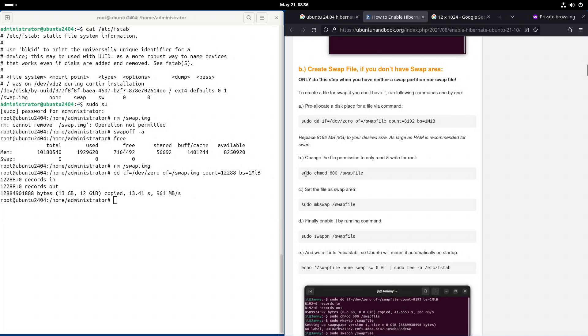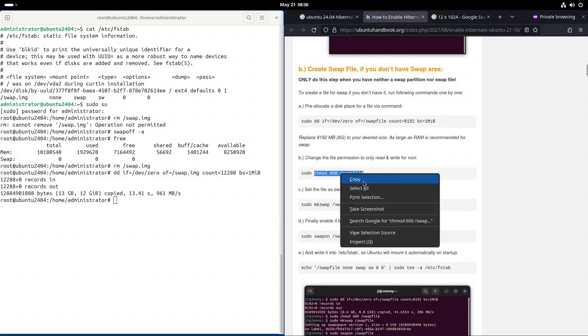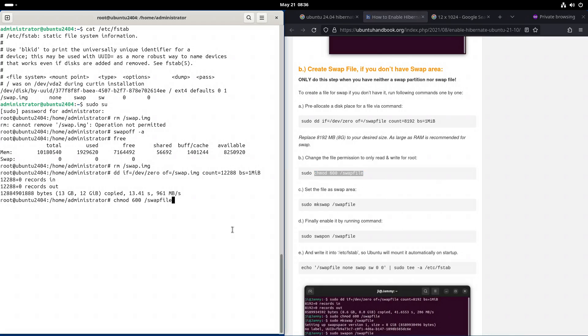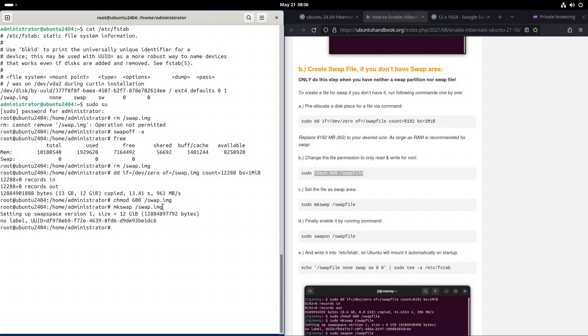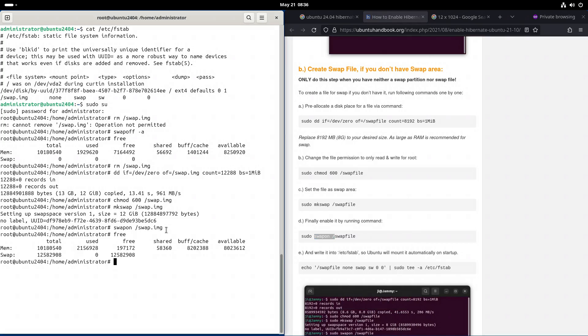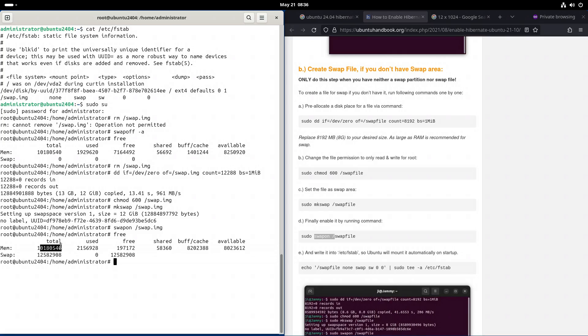Next up we need to change the chmod bits on the file because otherwise when we do mkswap, mkswap will complain. So this command line. Let's see if the swap is already available. And it is. We can see that it's a bit larger than the amount of RAM. So 12 gigabytes compared to 10 gigabytes.